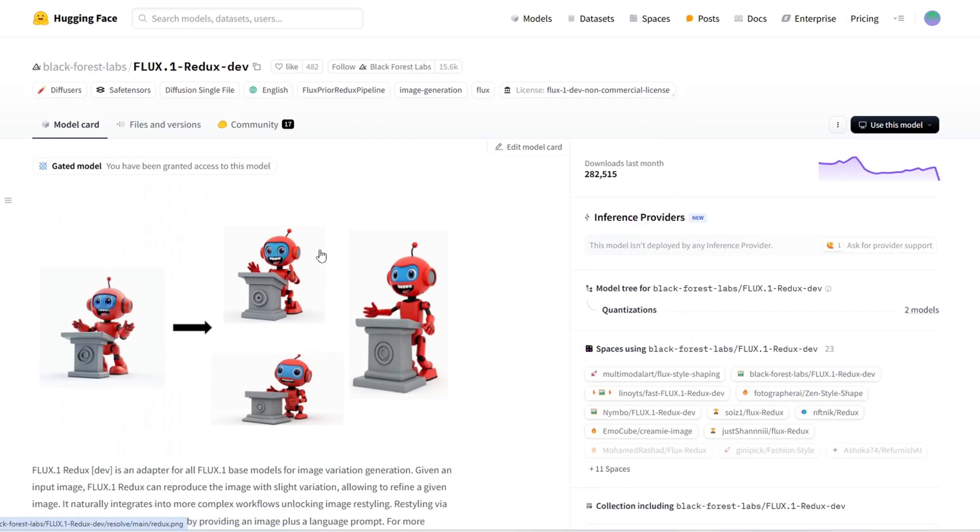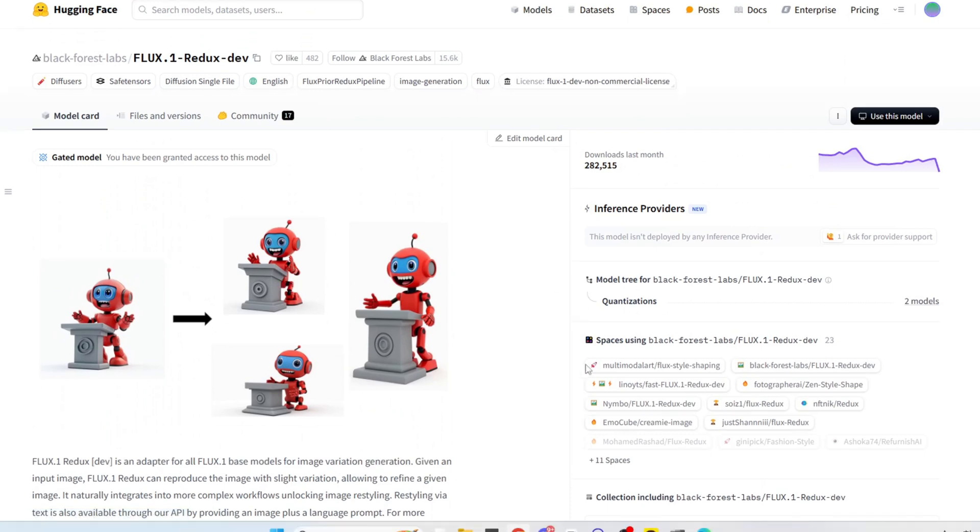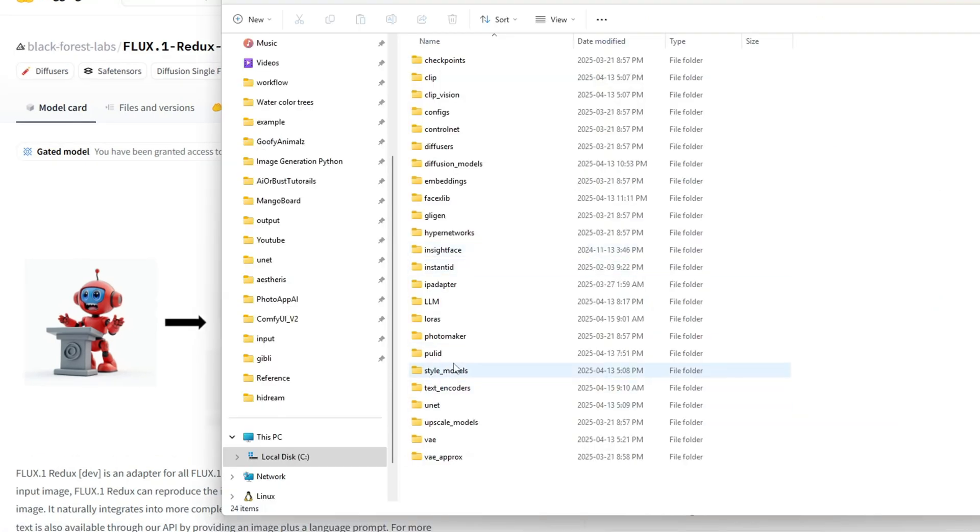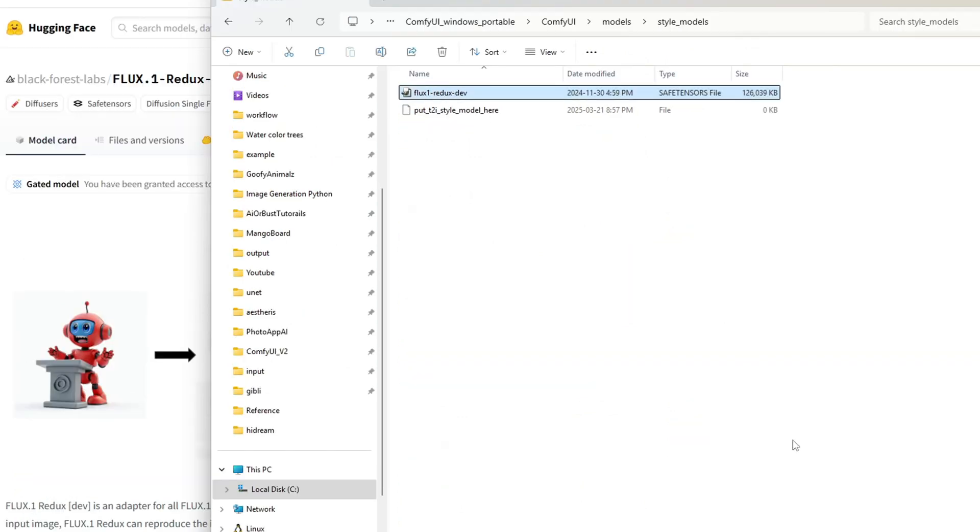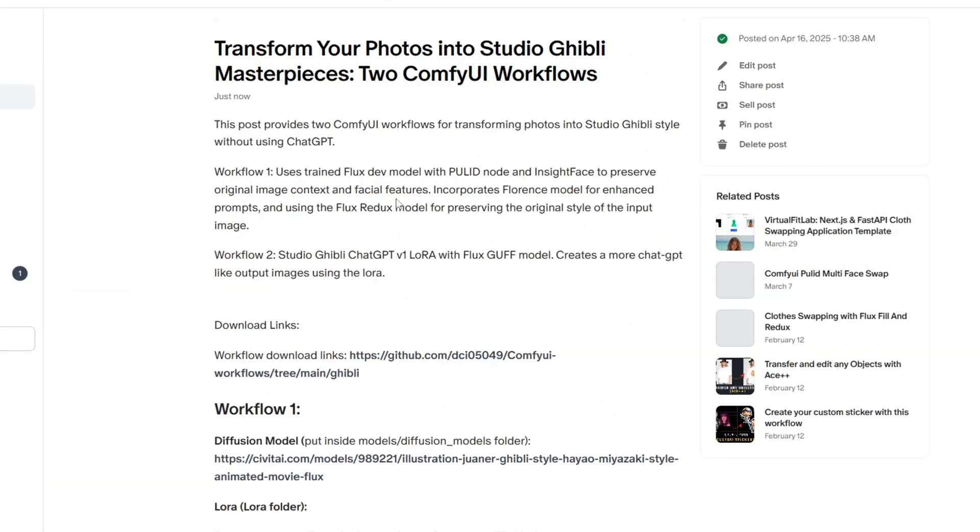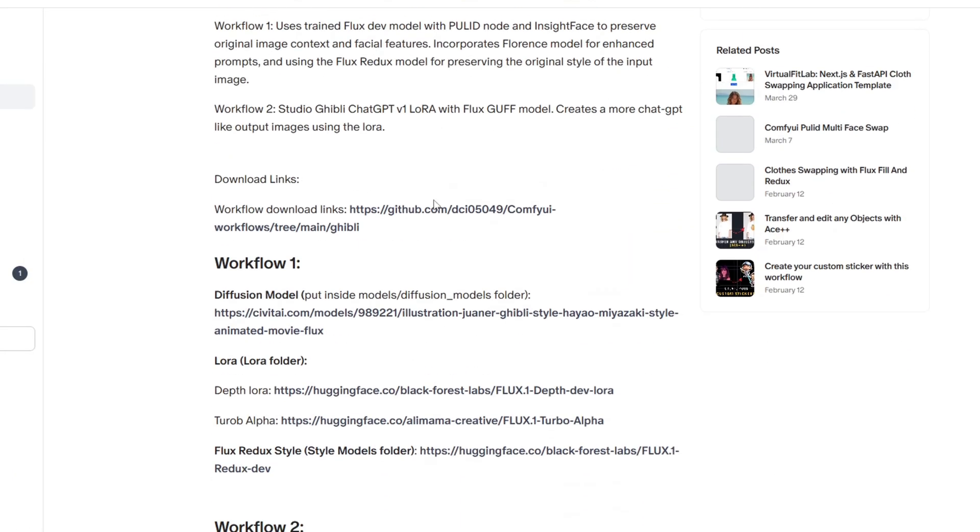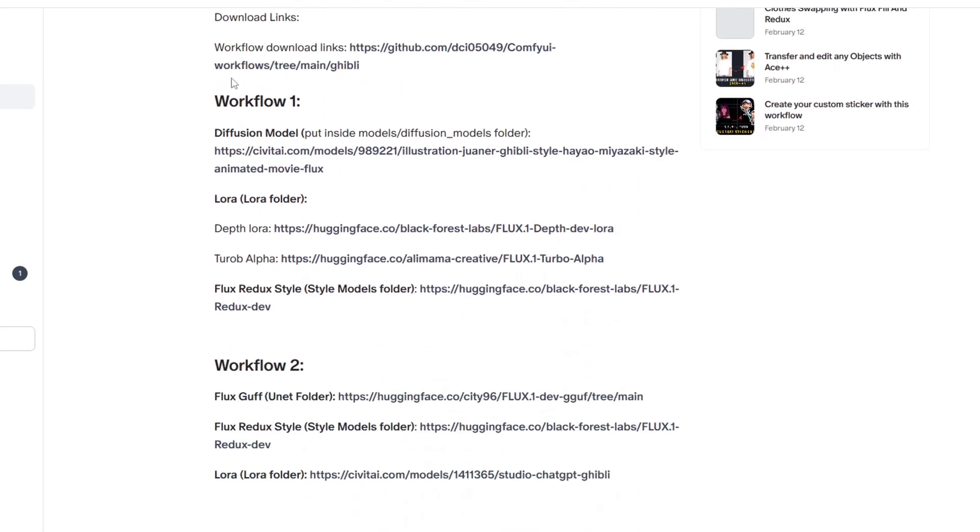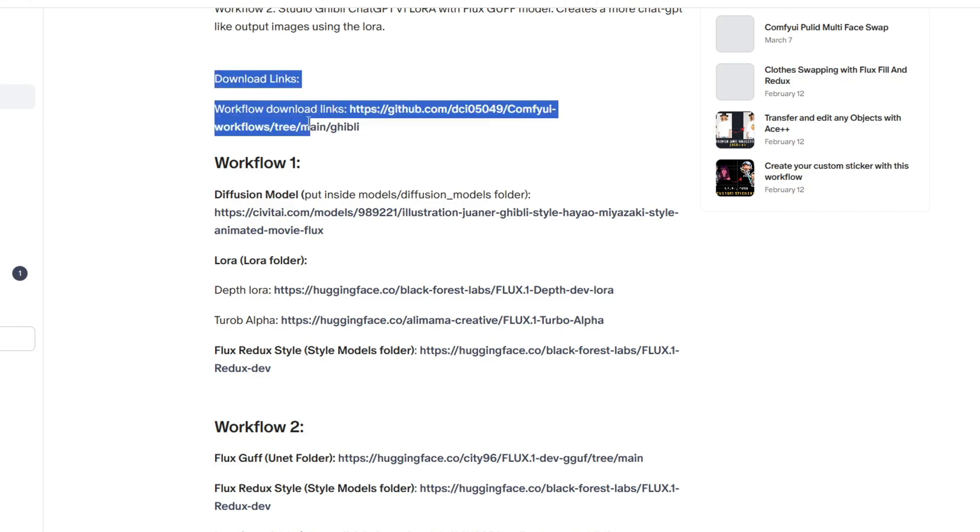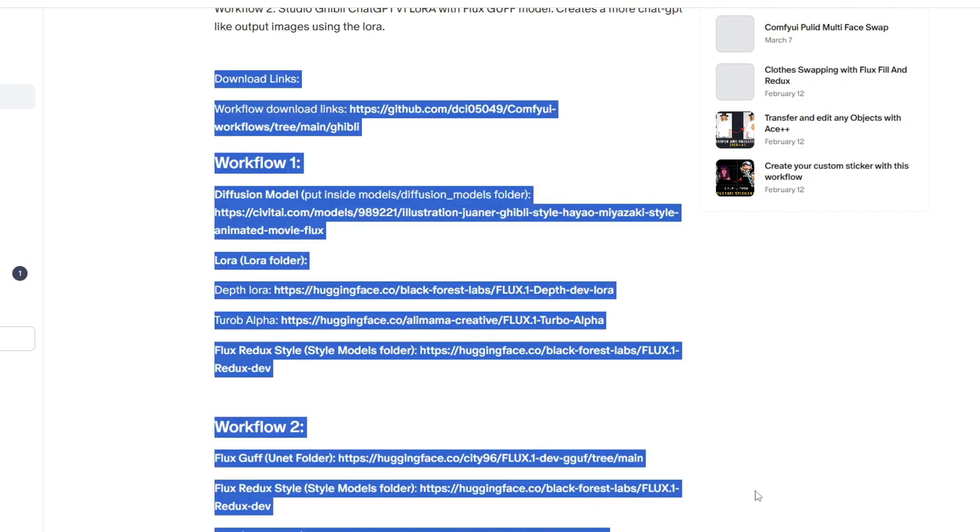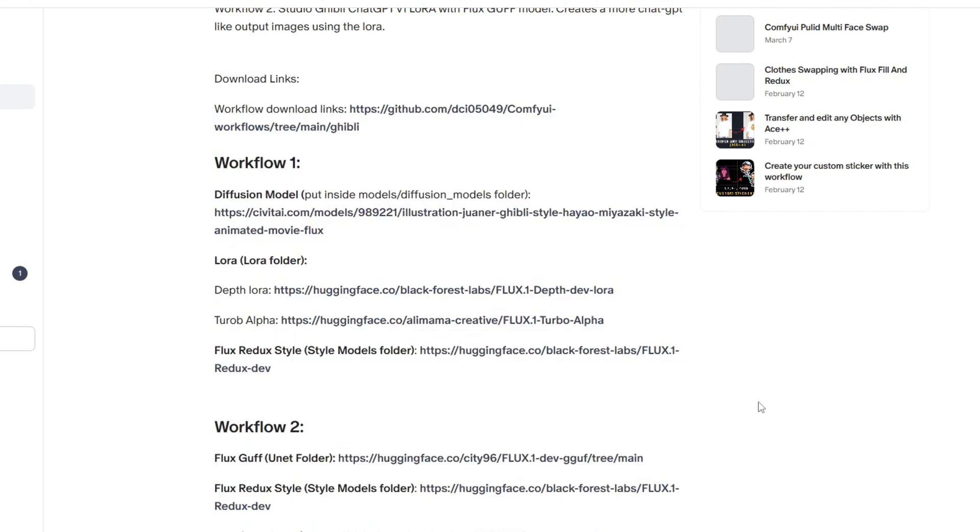The last model you need is the flux redux model, which preserves the style of the original image while allowing for slight variations based on the prompt. You want to put this model in the style folder. I've provided all the download links on my free Patreon page where you can find comprehensive guides there.